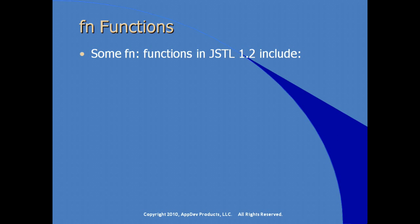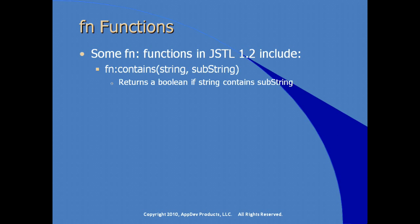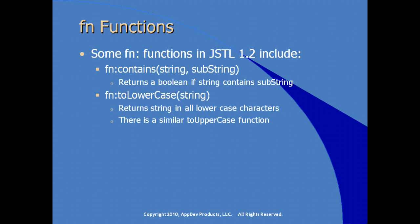Some other functions that you might be interested in using in addition to length. There's also a contains function which returns a boolean if the string contains what you specify as substring. To lower case, and you specify a string, returns a value in all lower case. So it does a conversion for you. Obviously there's also a to uppercase.